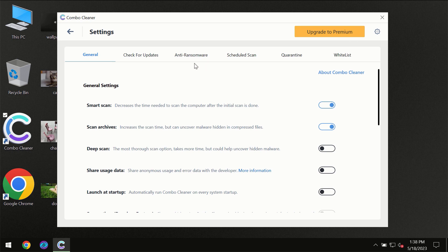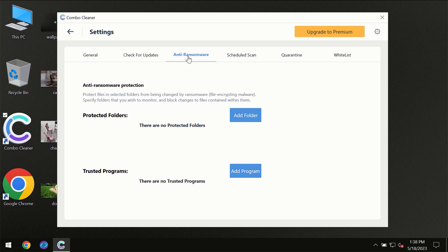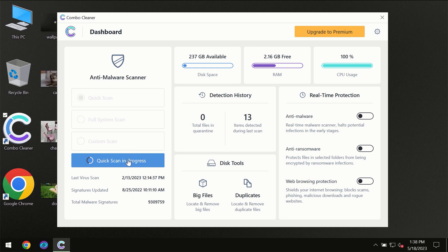For instance, the anti-ransomware feature will always protect your files against ransomware attacks. This feature is part of the premium license though.